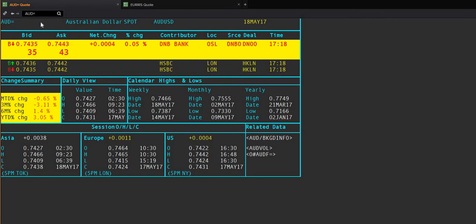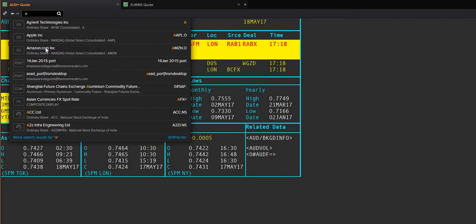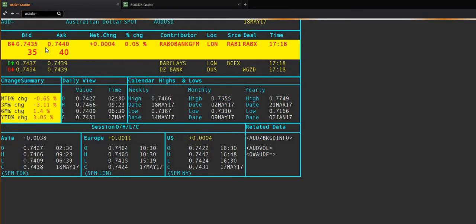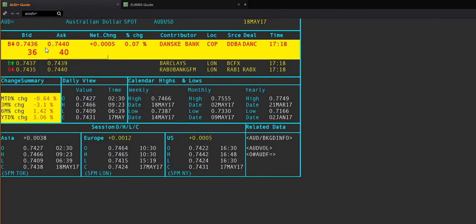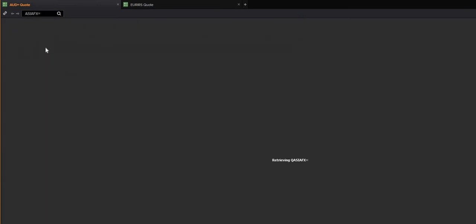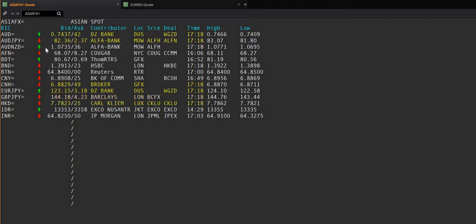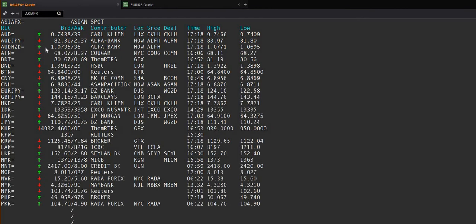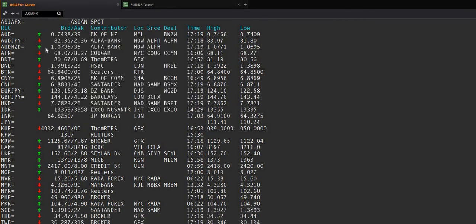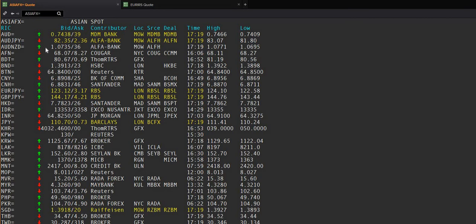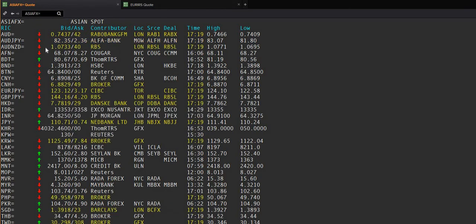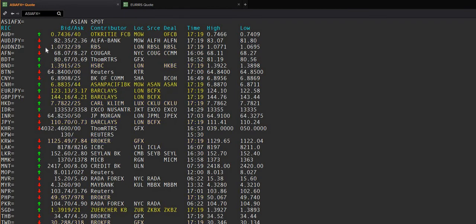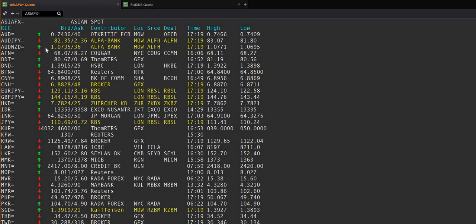All the directs are here - you can see Australian dollar and the crosses like Australian dollar to Japanese Yen, which is also known as a volatility gauge. If it's going up, it means something is happening; if it's not going up, the market is stable. This screen has everything in the Asian financial market, like Indian rupee and so on.